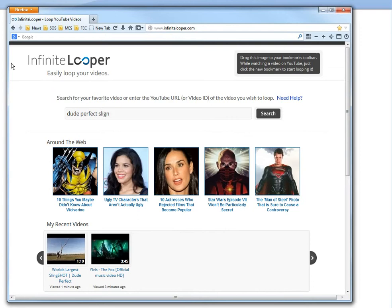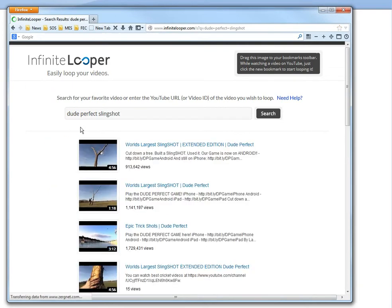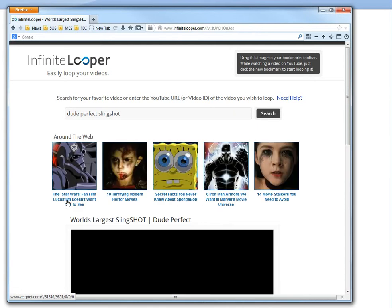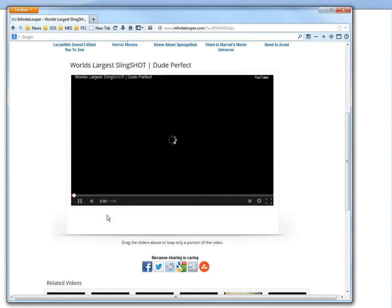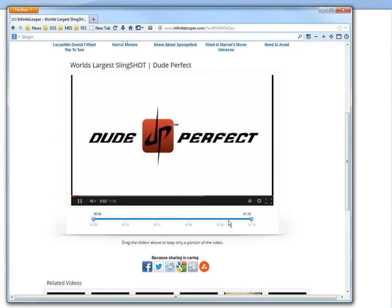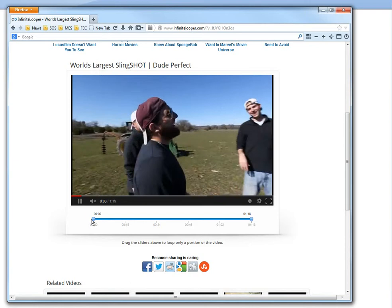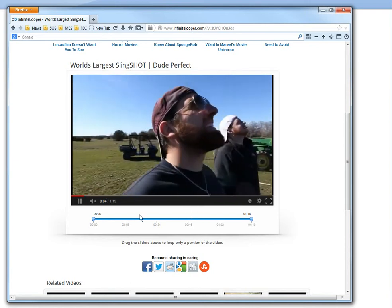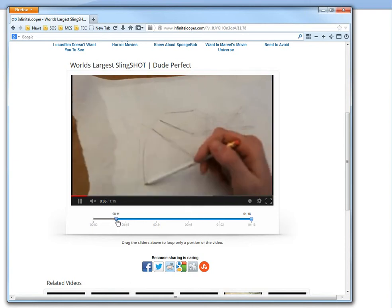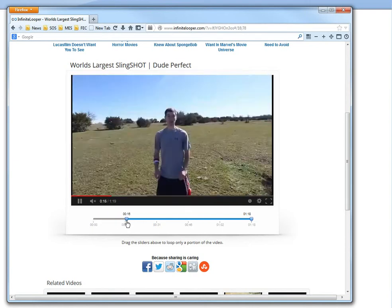Slingshot. So you search it and then it loads. You can loop the entire video, or right now it's set to looping this whole video here. But you can also move the sliders to loop parts of it.